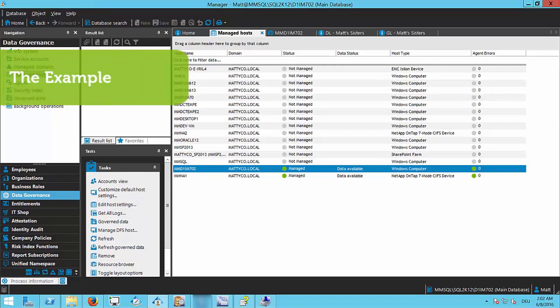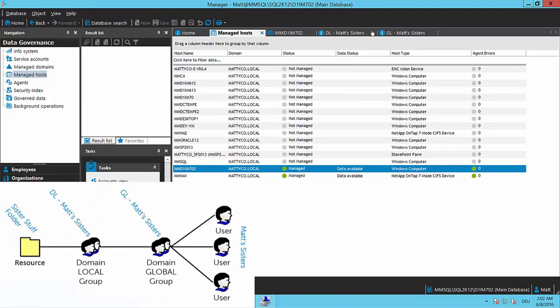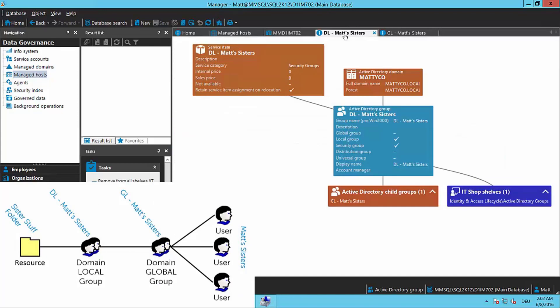In this example I've created two groups: a domain local group and a global group. The domain local group is in my domain Matty Co, called DL Matt's Sisters. I'm going to use my sisters in this example — I have two sisters, Pam and Jen. The domain local group has a nested global group called Matt's Sisters.